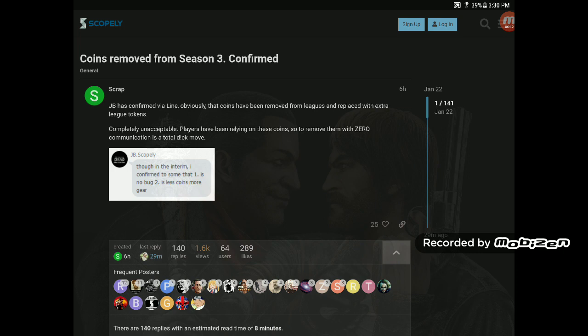Basically, this person posted completely unacceptable, players have been relying on these coins. So to remove them is a dumb move, basically.